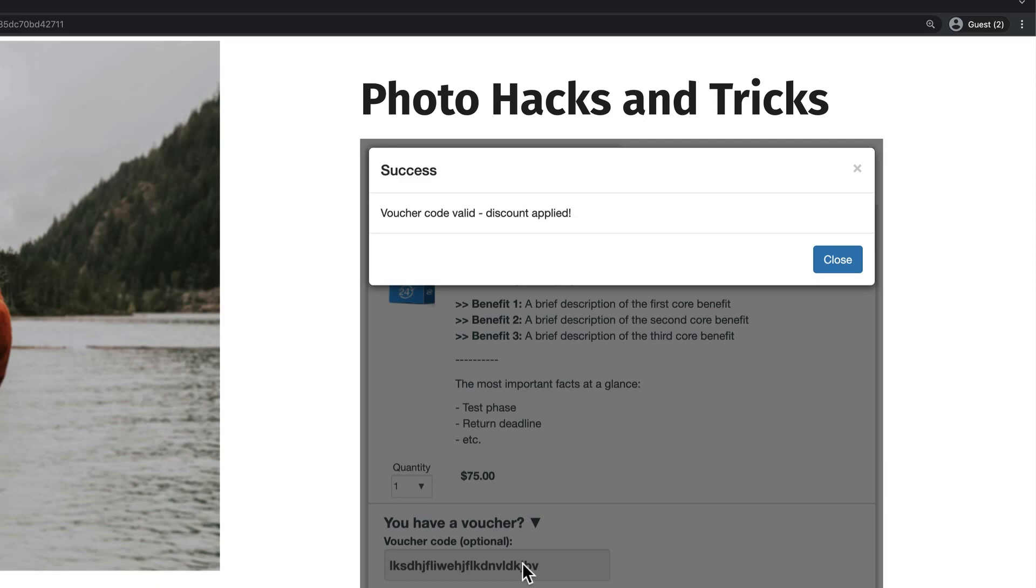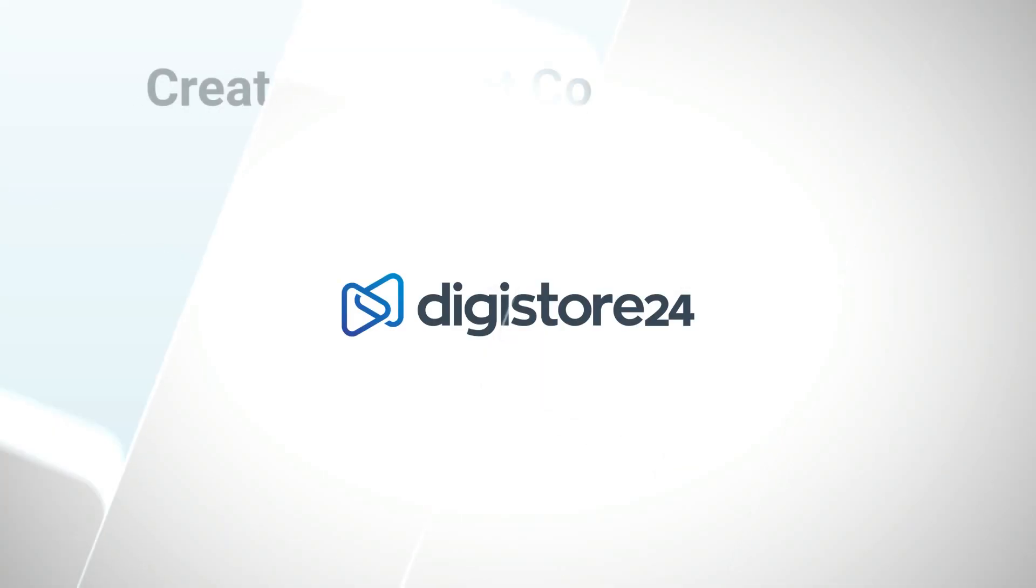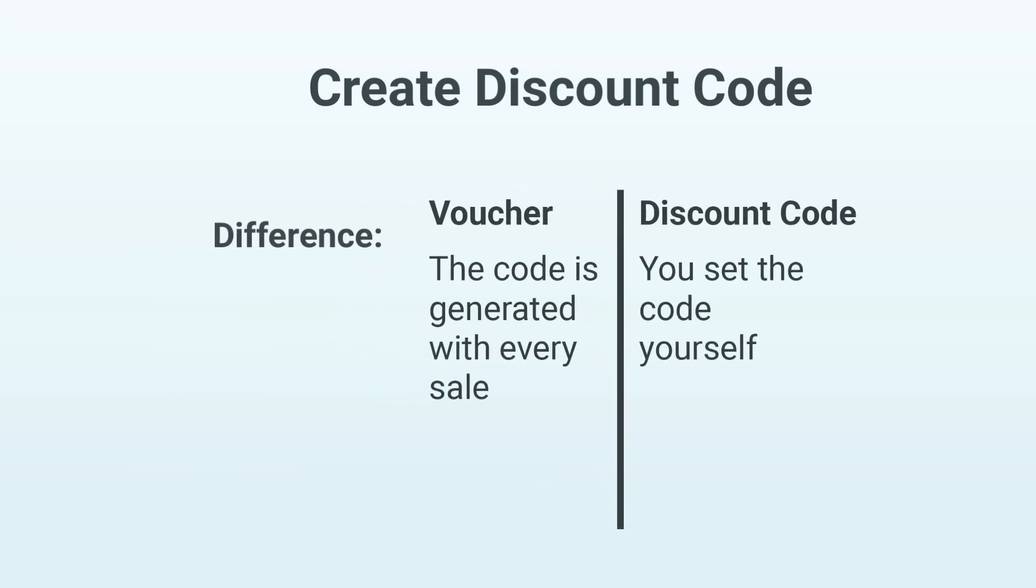Here's the slightly tricky thing, though. By default, this field is not displayed, which is why you have to activate it first. This is because we need to create a discount code.